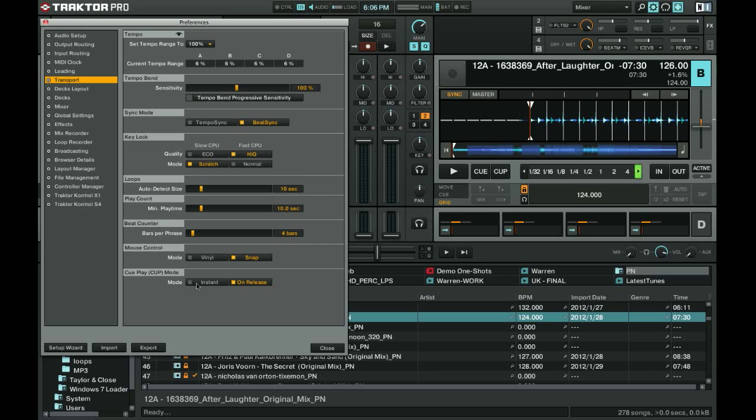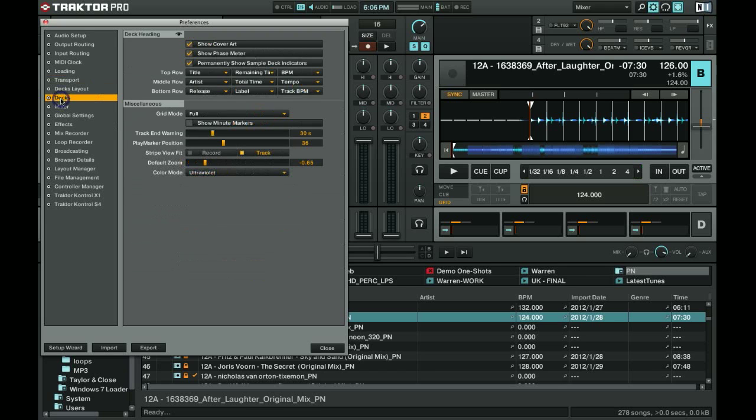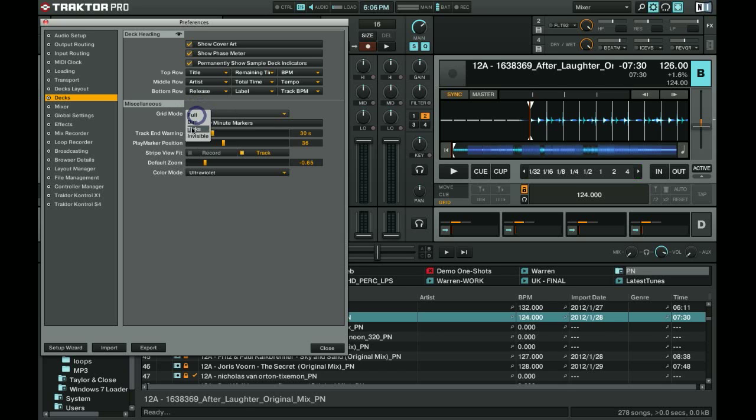Down here, make sure you're using snap mode on the mouse instead of vinyl. When I play, I'll put that back to vinyl, but when I'm doing this, I use snap. On the decks tab, make sure that your grid mode is full. When I'm playing, I'll change that to dim.